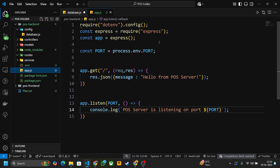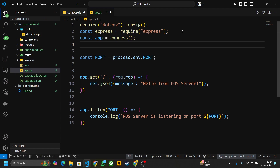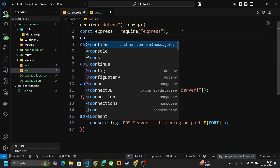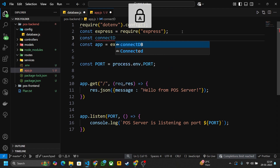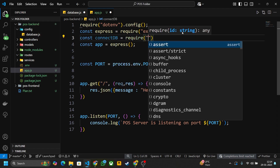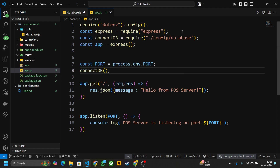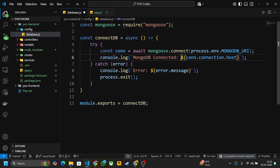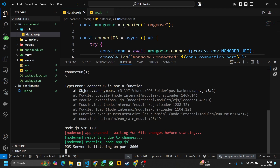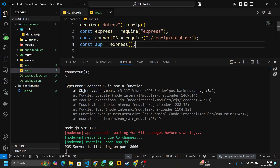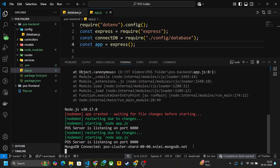Go to app.js and import the connectDB method: 'const connectDB = require('./config/database')'. Call connectDB() so the database will connect. Save it and let's test. You can see 'MongoDB connected' — our server is listening on port 8000 and MongoDB is connected. This is a cloud database, so data is stored on the cloud, not locally.